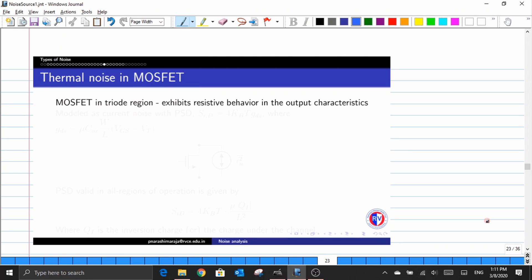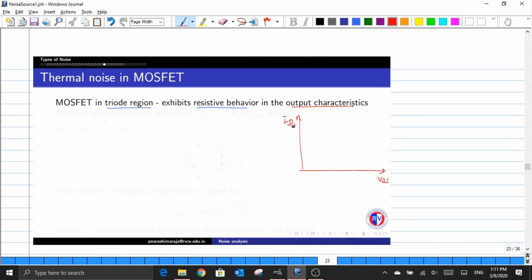We know that when a MOSFET is operating in the triode region, it exhibits a resistive behavior. One could visualize this resistive behavior by looking at the output characteristic graph — a plot between VDS versus current. We know that whenever the value of VGS is greater than the value of VT, an increase in the value of VDS will have an increase in the value of current.